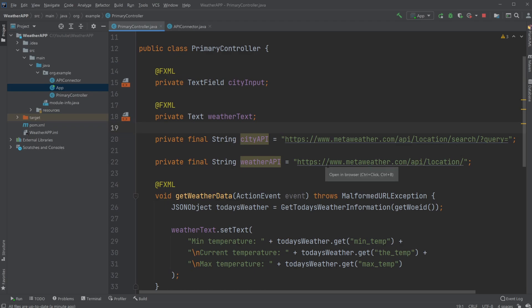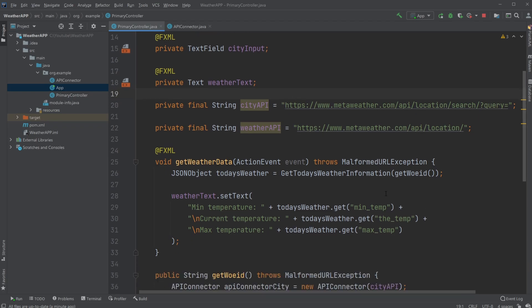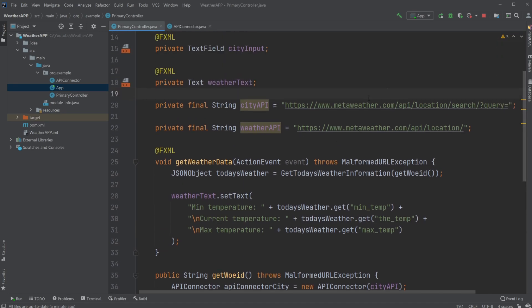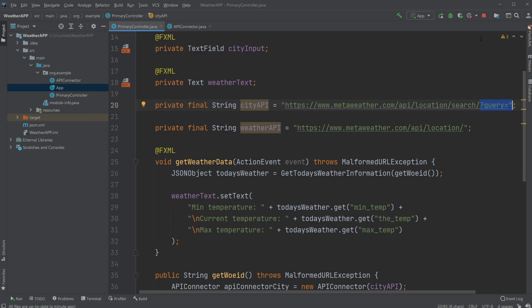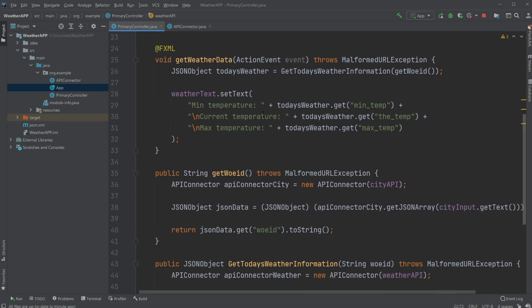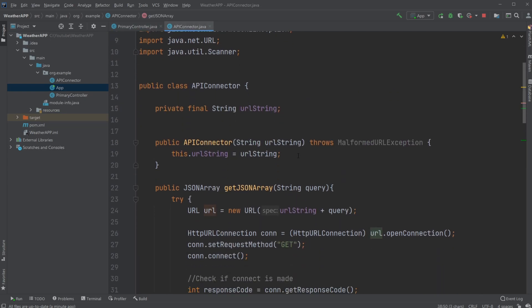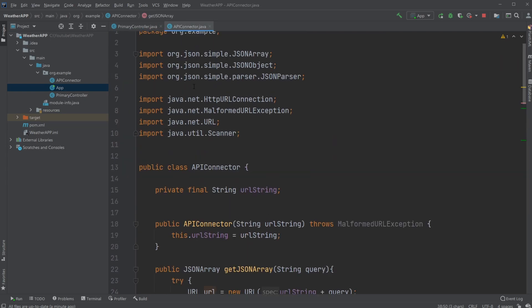So first we make technically two calls. We first get the city position and then we get the weather at the position. We're using the weather API for the city information, getting the position of the city, and then using API location to get the weather at that location.